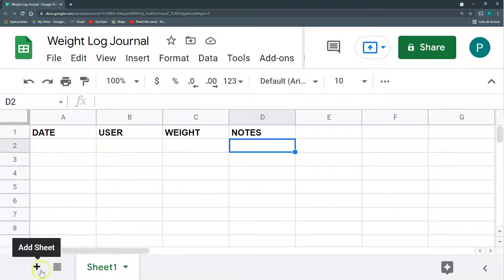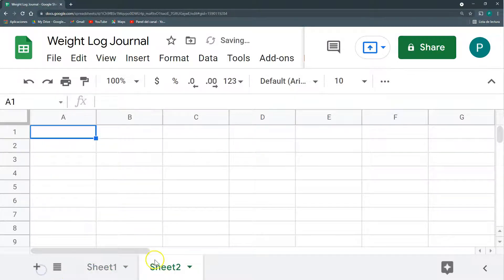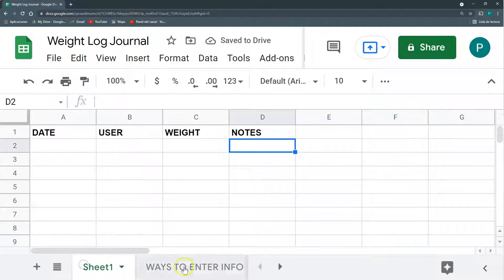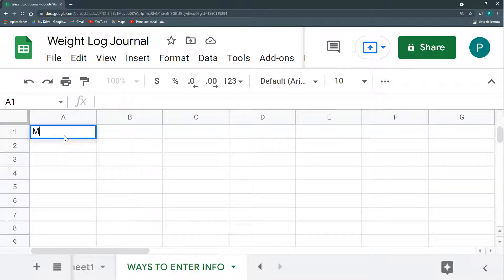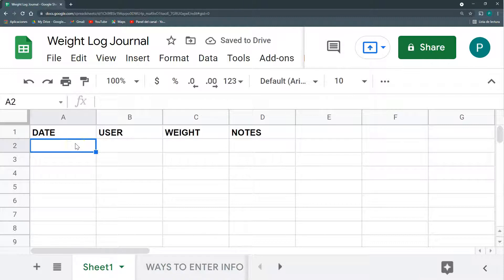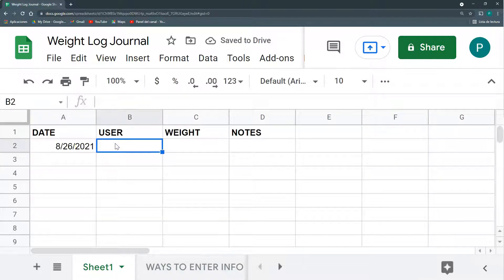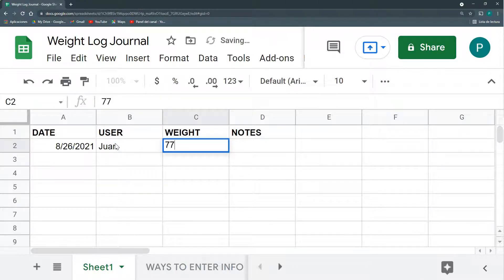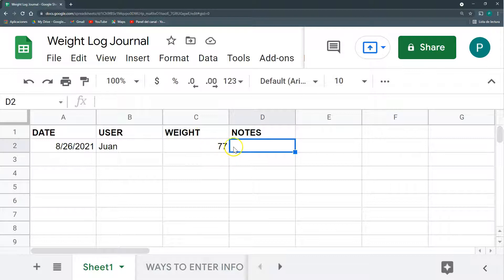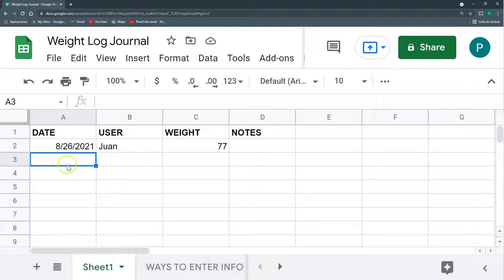So the first way, and I'm going to have here another control sheet where I say ways to enter info or data. So the first way is manually on our database. So I come here and I can put today's date, then user I can say Juan, and weight I can say 77 if I'm doing kilos, if you're doing pounds then 150 more or less, and then notes, no notes. That's it. I go adding new data. This is the easiest way.